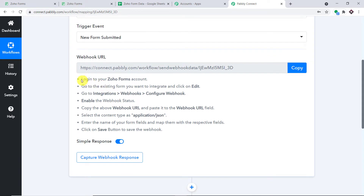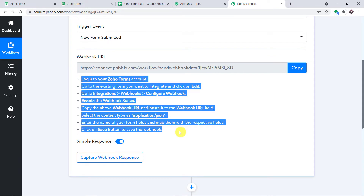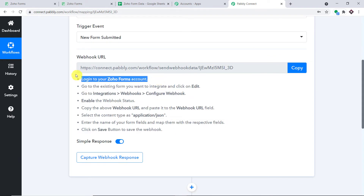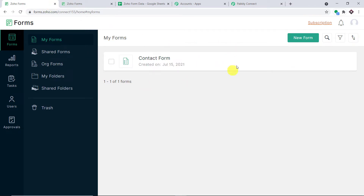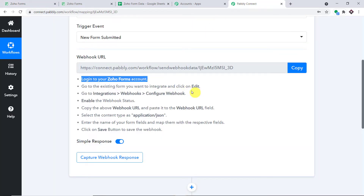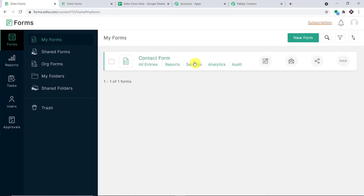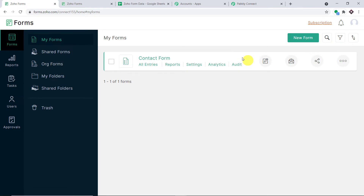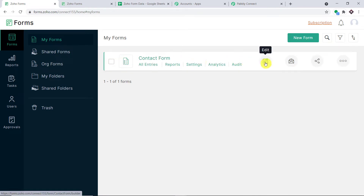These are the instructions we have to follow. The first instruction is to log into your Zoho Form account — we have already done that. This is my Zoho Form account. Then we want to integrate a particular form, so we have to click on Edit. This is the form — Contact Form — and we want to integrate this particular form to Pabbly Connect, so let me click on Edit.